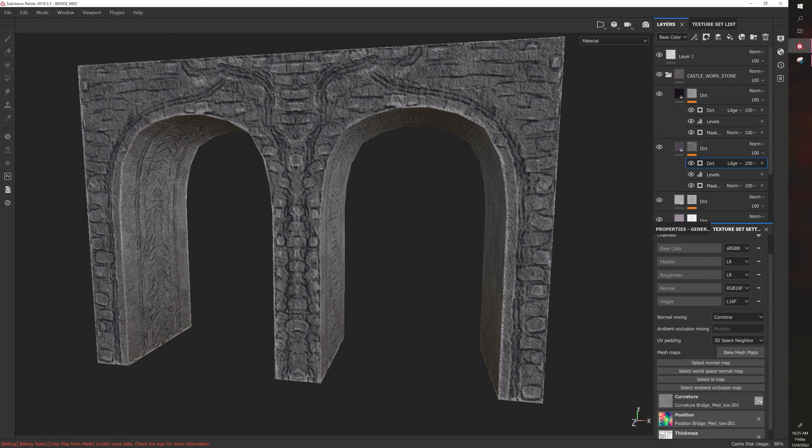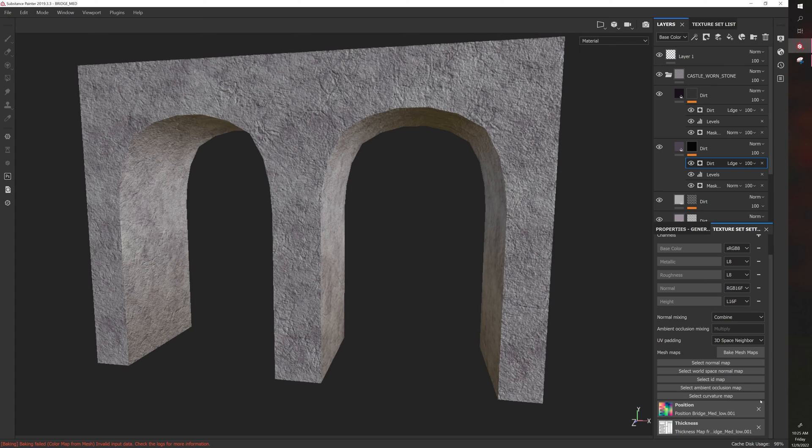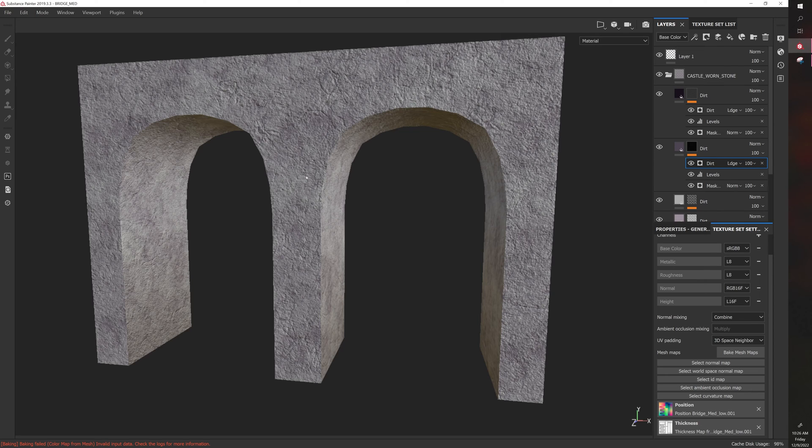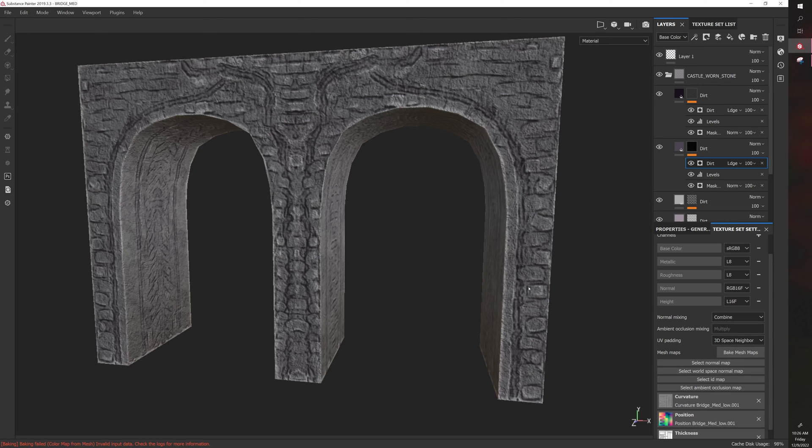It won't know where to assign those details. So just removing curvature does this. Now this looks more like a normal material, right? Because this is how a normal material operates. It doesn't care about specific details and it can't really do anything with those specific details. It just kind of slaps it on your model.